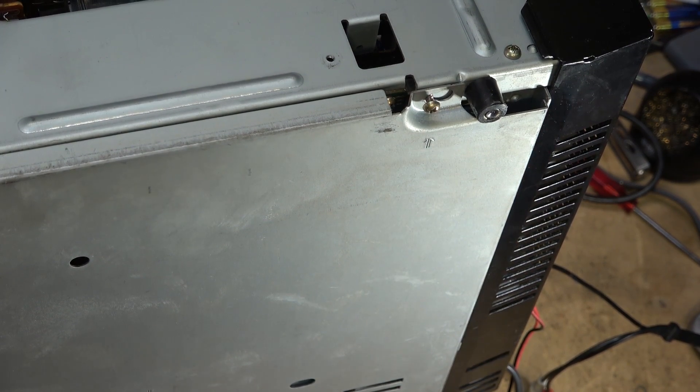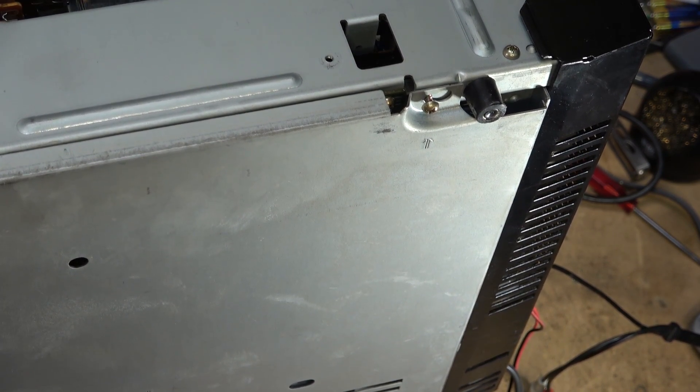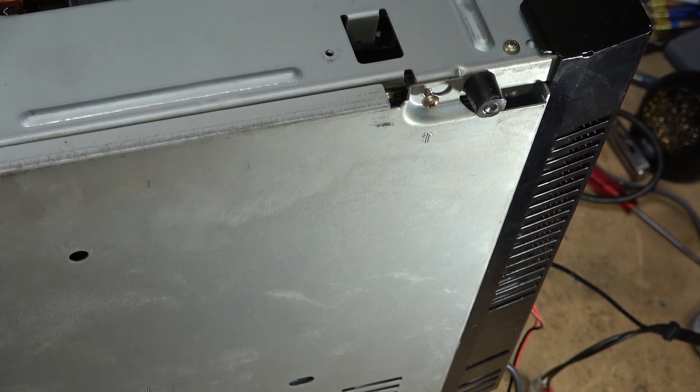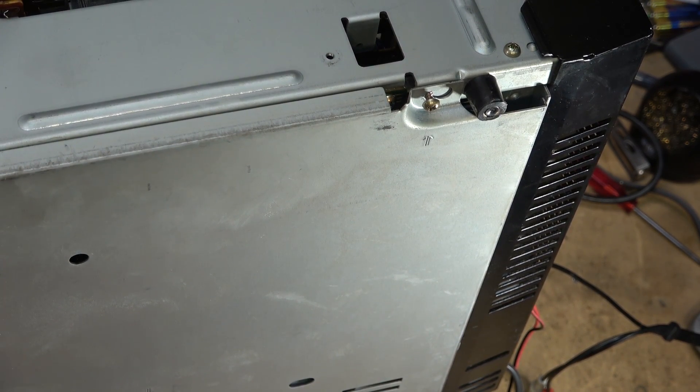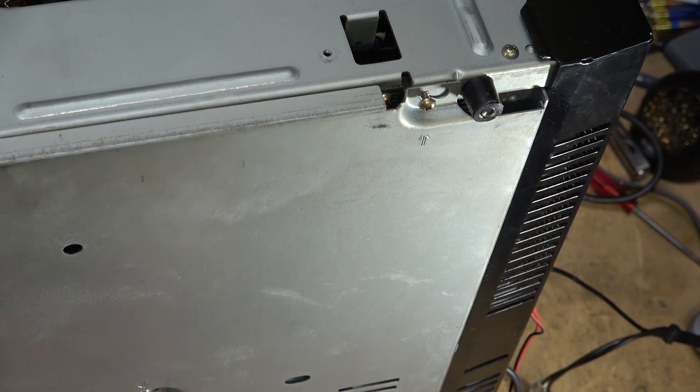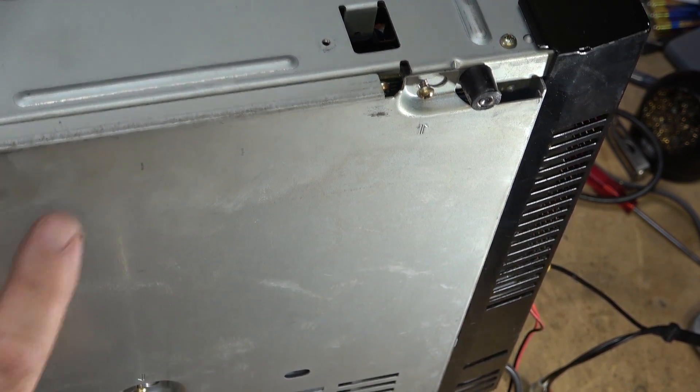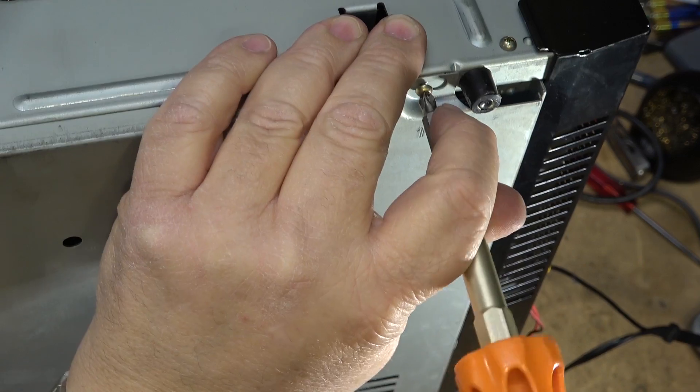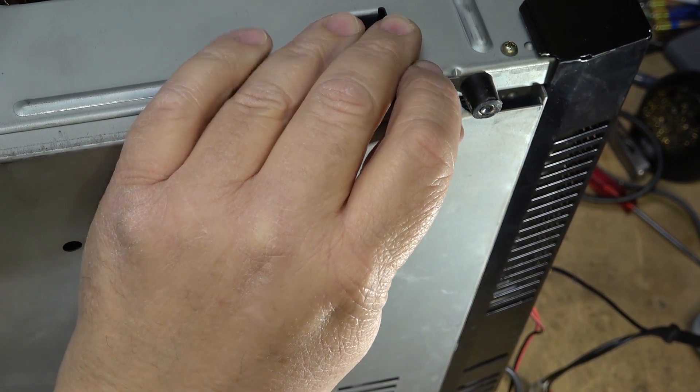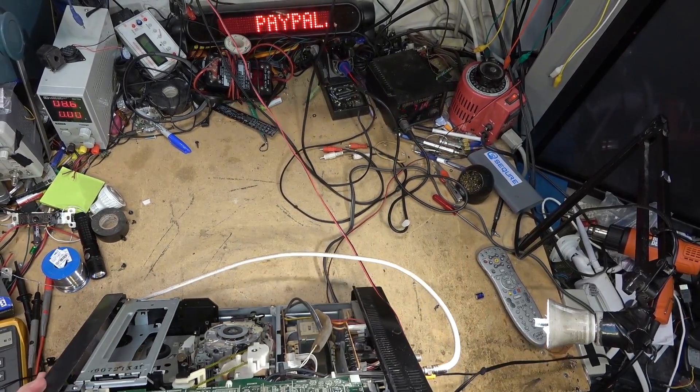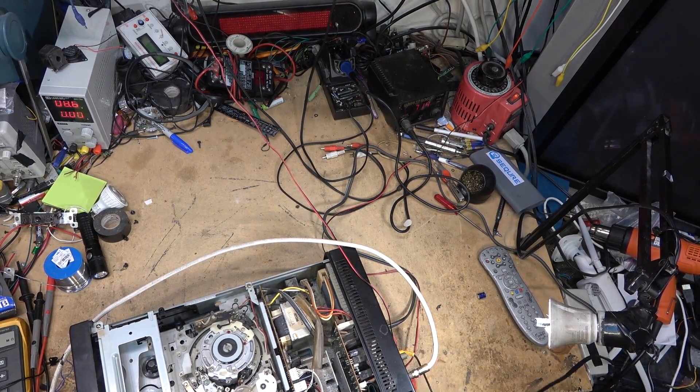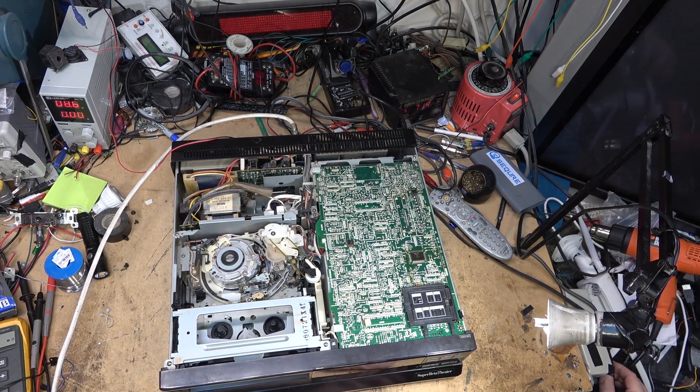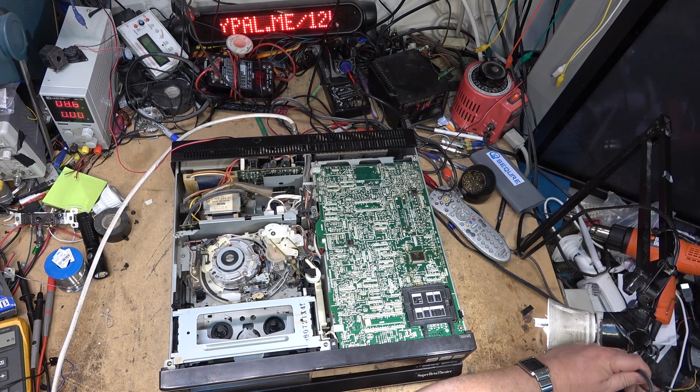Caps don't normally short. You'll see them go high ESR, they usually go open. A dead short on a capacitor is not something that is real common, but it does happen. The last time I saw a cap shorted was that Technics tuner that had no display. The vacuum fluorescent display was extremely dim and it was a shorted cap in the voltage pump doubler or tripler circuit to step the voltage up for the vacuum display.